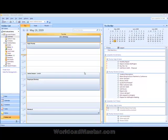Hey everybody, it's Bob from WorkloadMaster.com with another quick Outlook Time Saver.